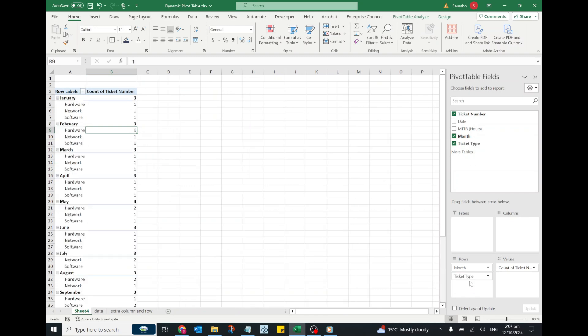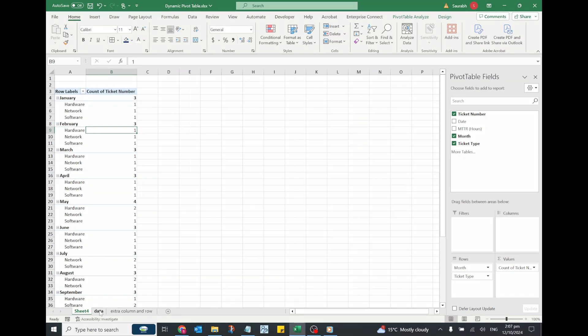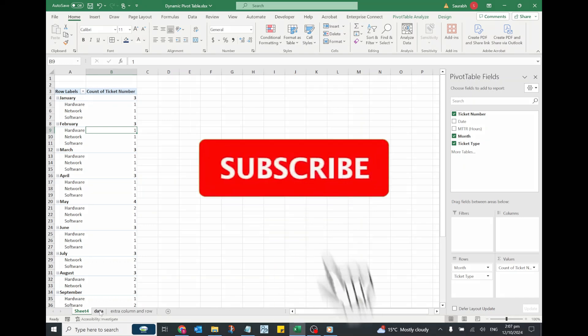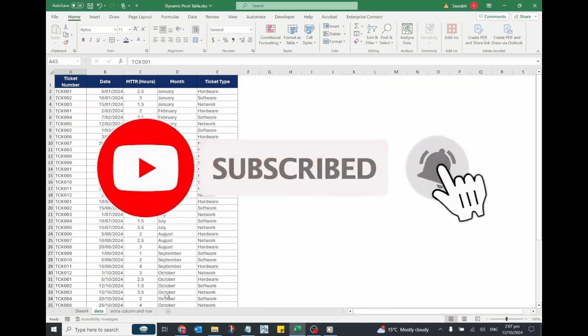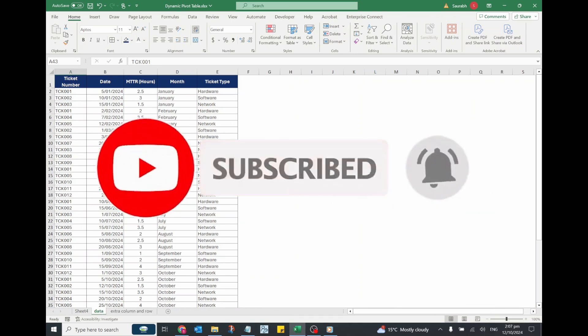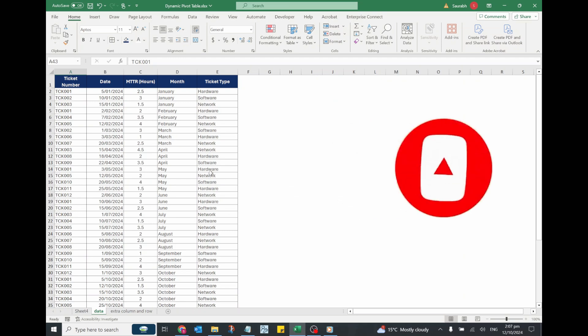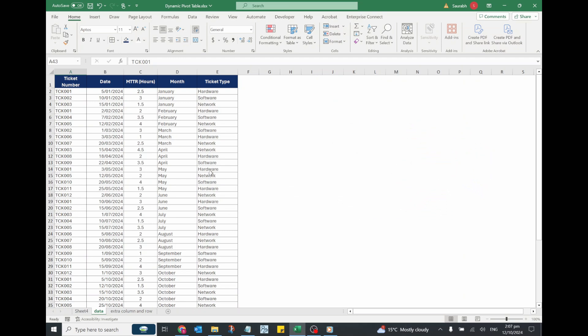This method saves time and ensures your analysis is always up to date. If you found this tutorial helpful, don't forget to like the video and subscribe to the channel for more Excel tips. Thanks for watching.